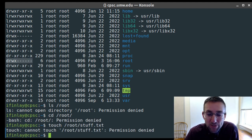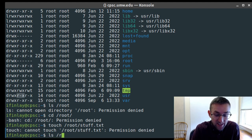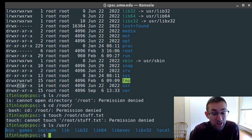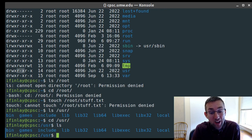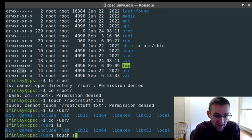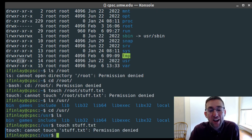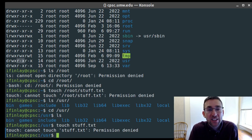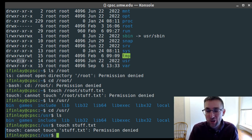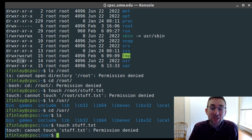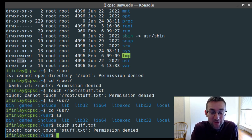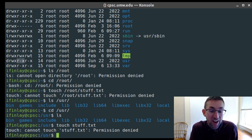Most other directories like slash-usr I do have read and execute access to, so I can list and cd into it. But I can't write to it — trying to create a file gives permission denied. If you get permission denied on the CPSC server, you're probably in the wrong directory — go back to your home directory. As regular users, you're not allowed to change the workings of the system, which prevents accidental damage to important files.